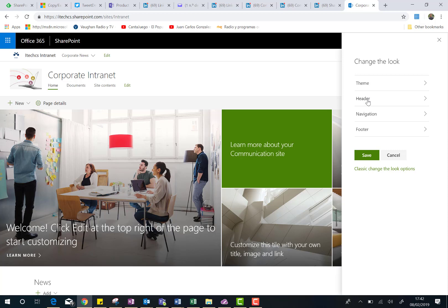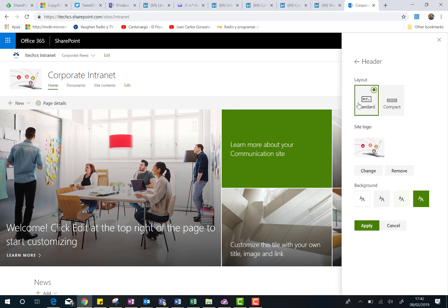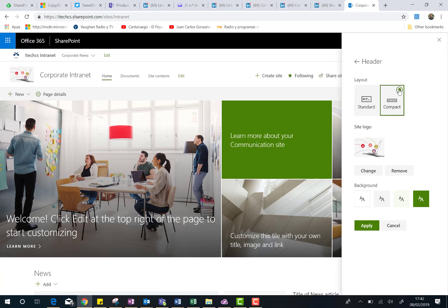So the next thing we can do is just to change the header. So, as you can see here, we can change the layout of the site header. We can choose between the standard, actually this is the default option, or we can choose the compact one. Compact one means that we are going to narrow the header of the site.